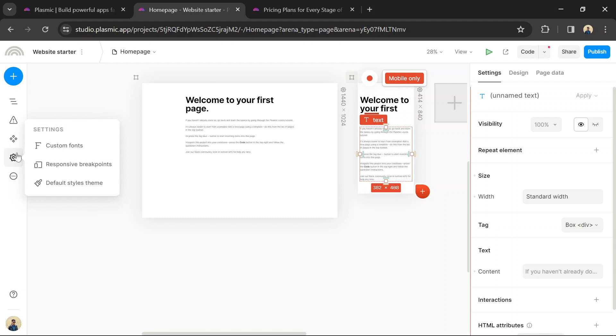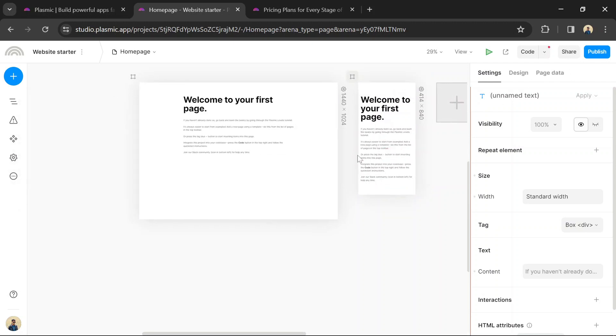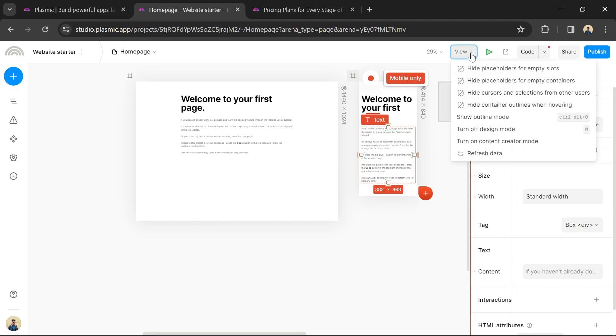Once you've designed your website, preview it to see how it looks and behaves. Plasmic allows you to preview your website on different screen sizes to ensure responsiveness.